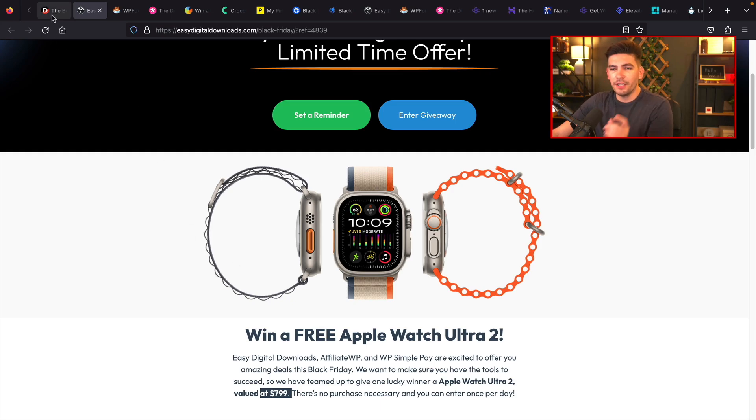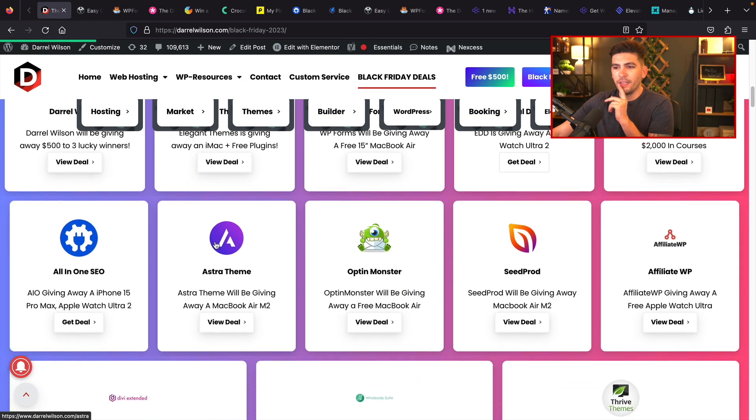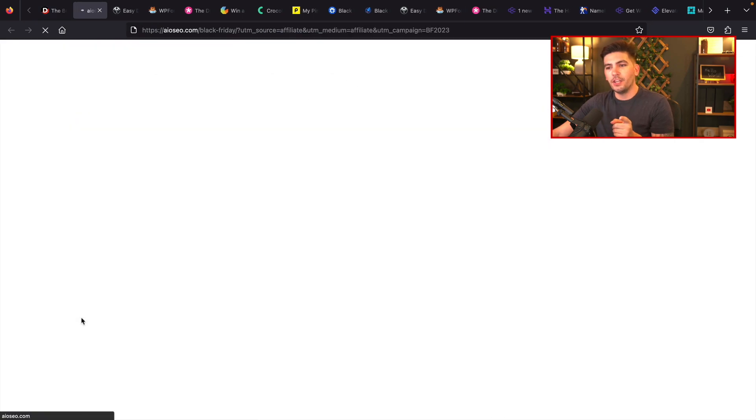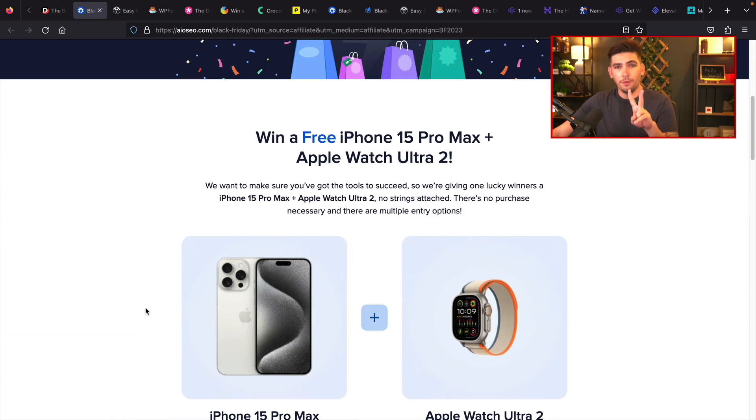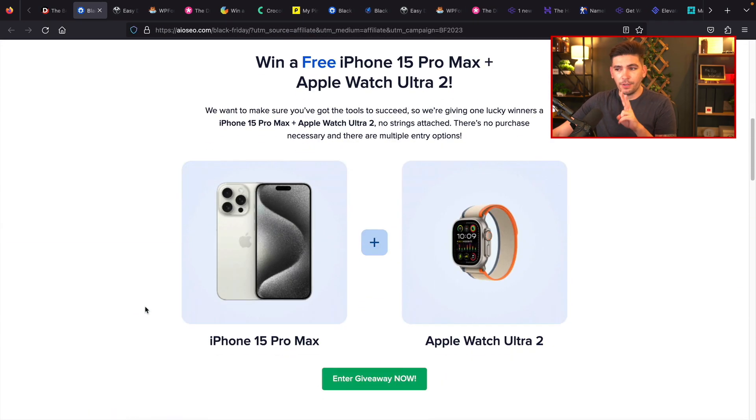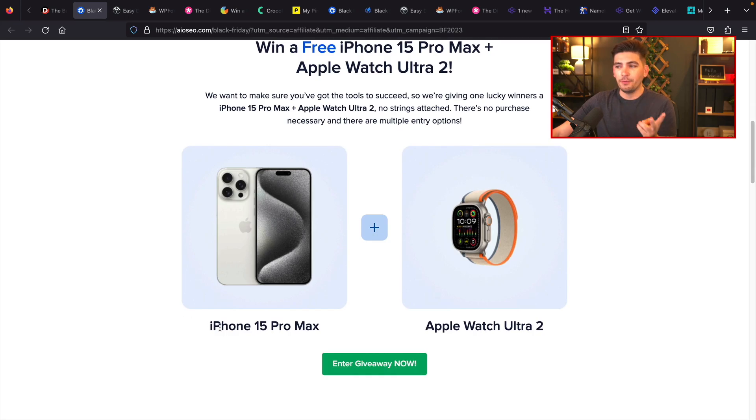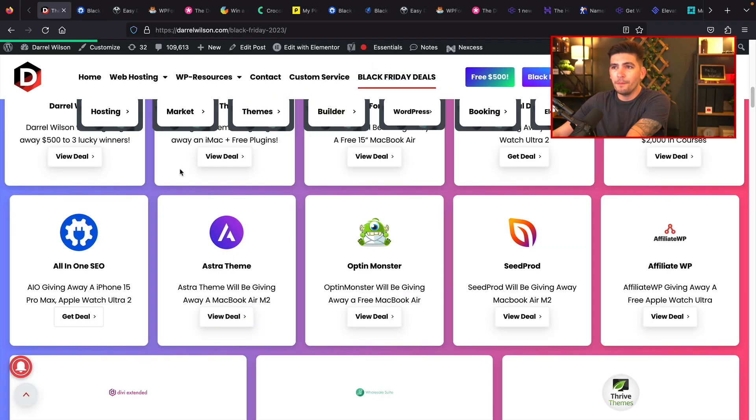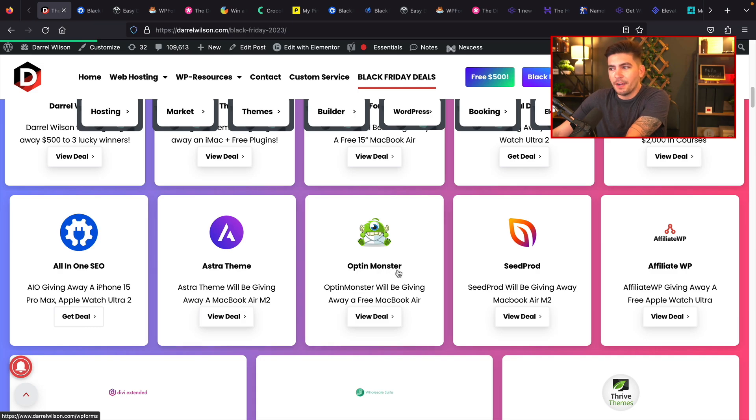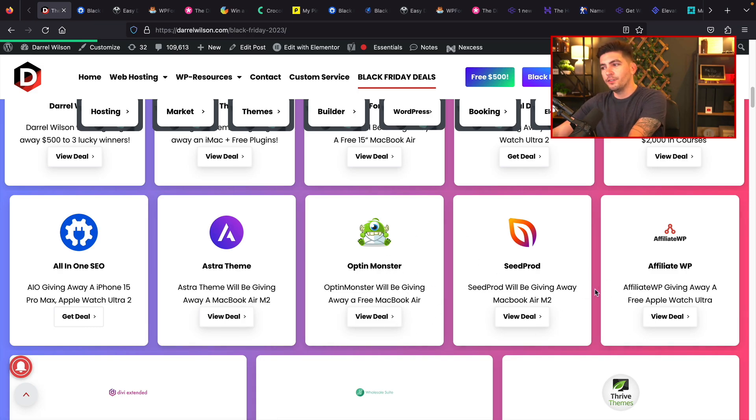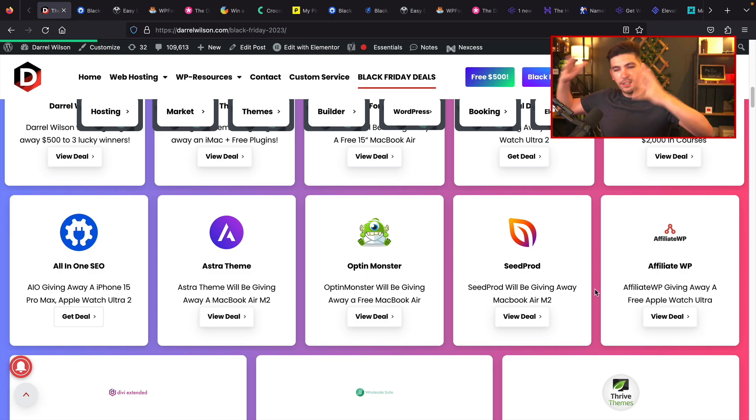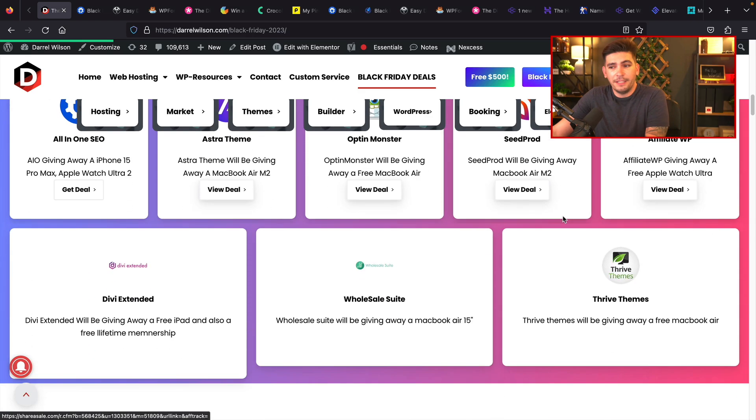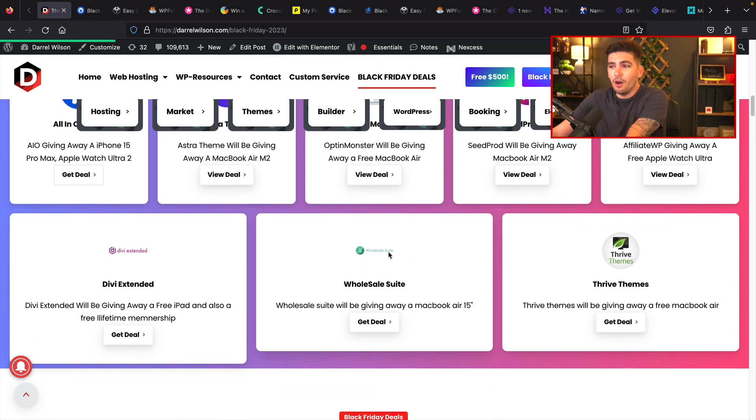One that was actually a really good giveaway was the All-in-One SEO. So All-in-One SEO, they're giving out two items. They're giving out an iPhone 15 Pro Max and also an Apple Watch Ultra 2 as well. So they're giving out two products for free in celebration of Countdown for Black Friday. So all these companies right here are giving out free stuff. So what I recommend that you guys do is go over here, register for all of these companies, enter your chances to win. I mean, you have nothing to lose.